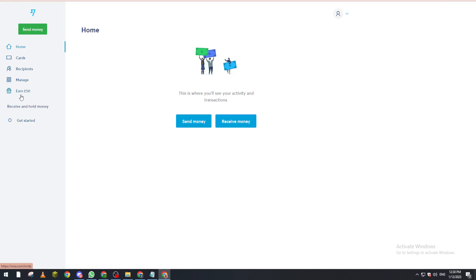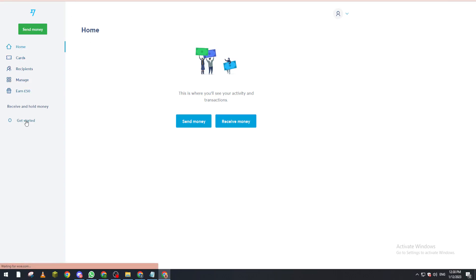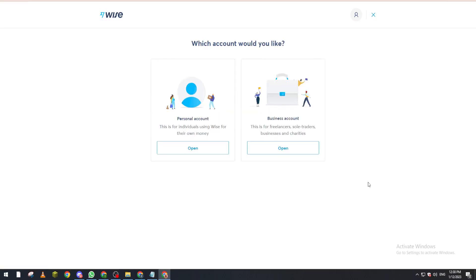As you can see here, we click on let's go. Basically you will choose either you want it to be a personal account or business account, so let's choose personal account.